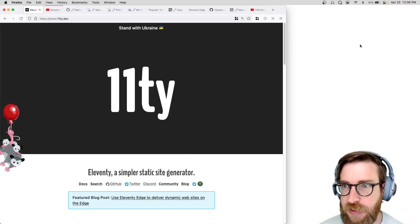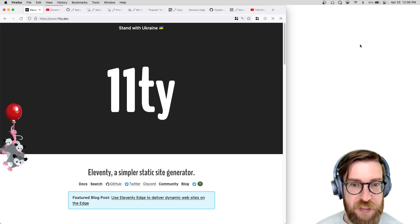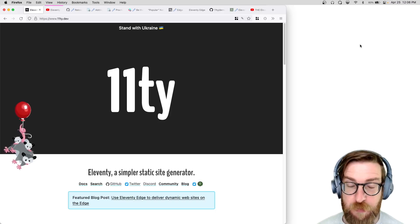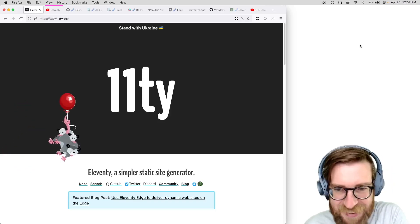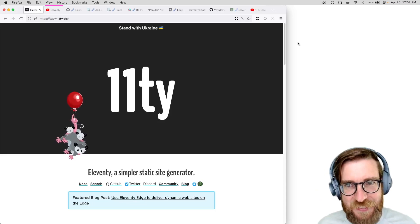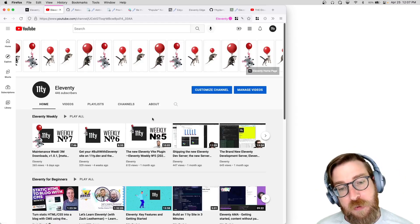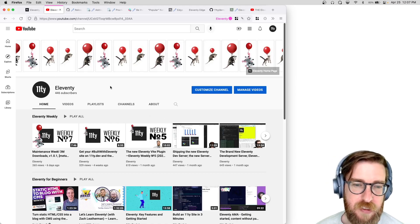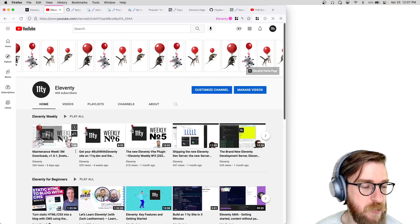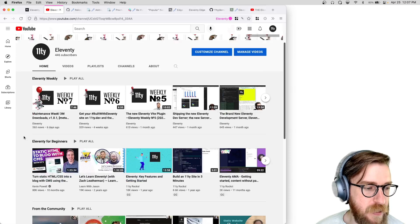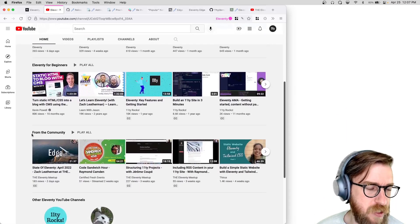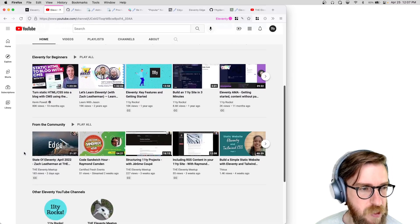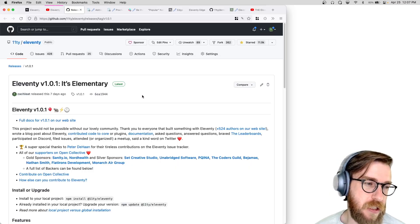Alright, what's up everybody — take two of Eleventy's week 8 video update; take one was not a success. If you want to keep updated on these Eleventy weekly updates, you can go to our Eleventy YouTube channel and subscribe. We post them every week, and we also post videos from the community about Eleventy and things that people have built with Eleventy.